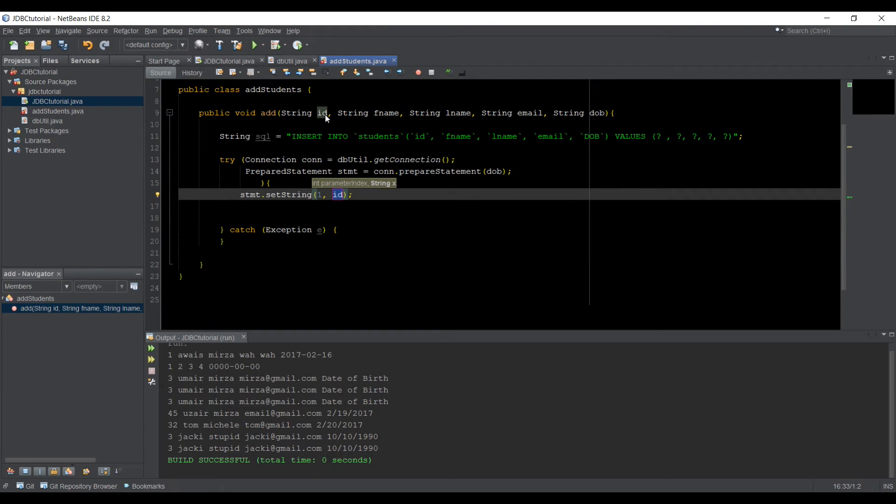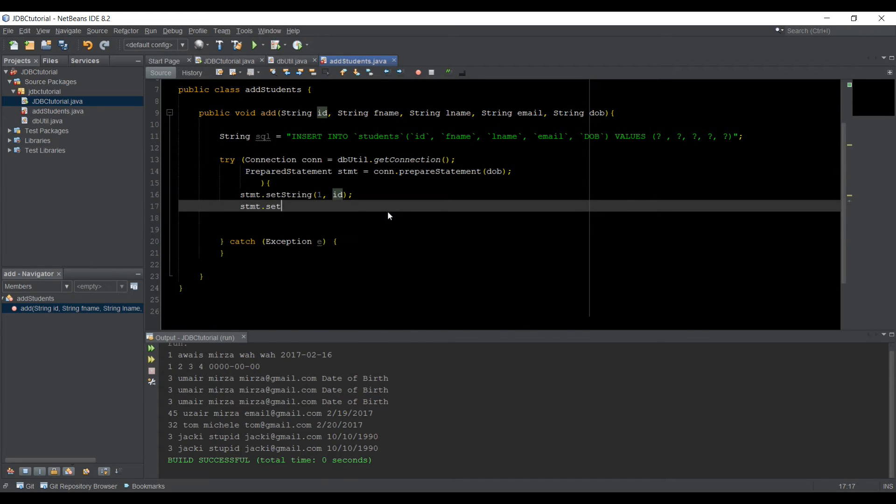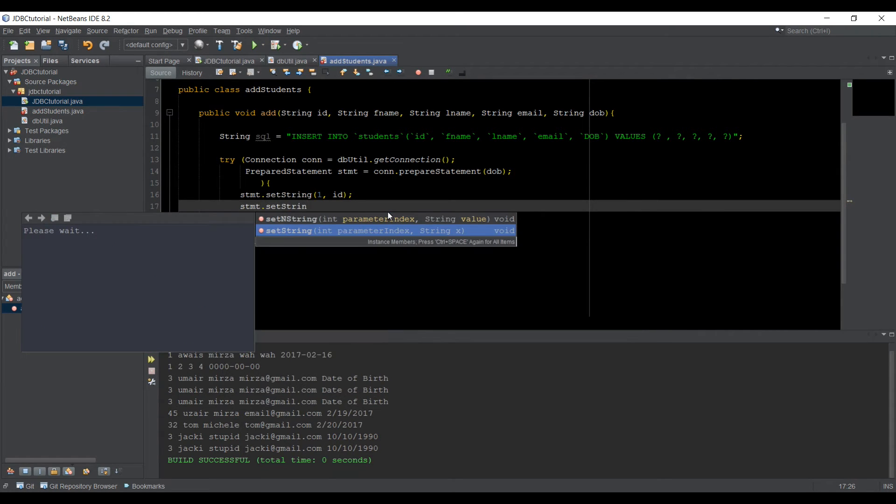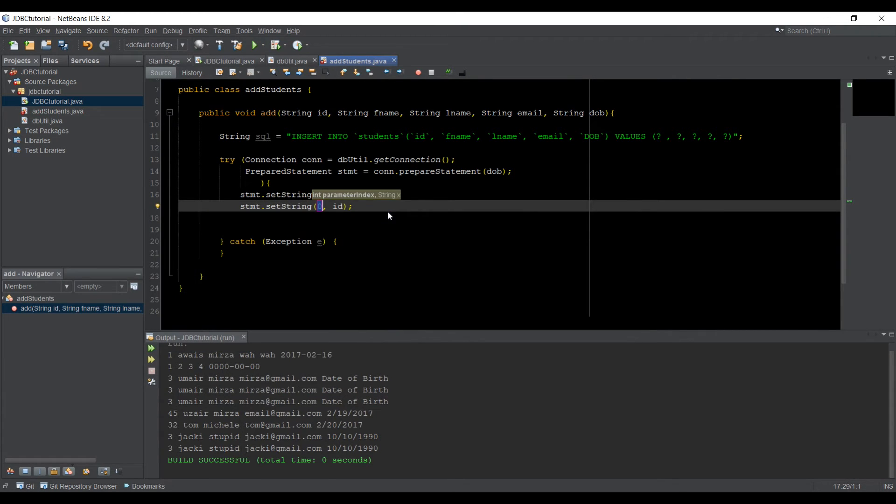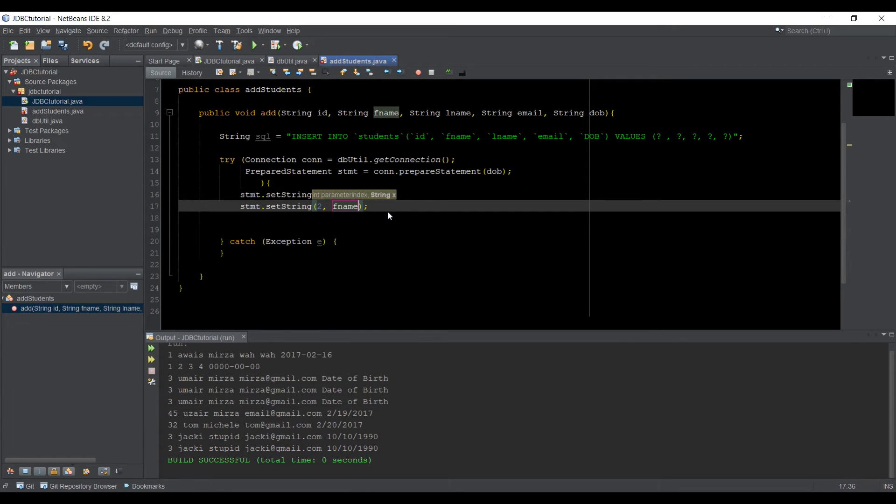And here we're going to type ID as our string here. So we pass it in our method parameters. So that's fine. And then STMT dot setString two. And then number two is F name.